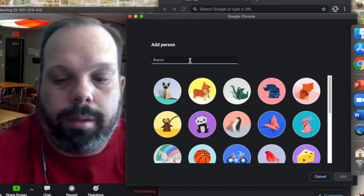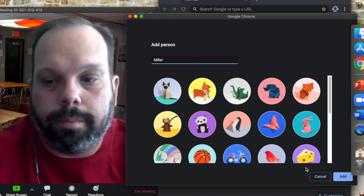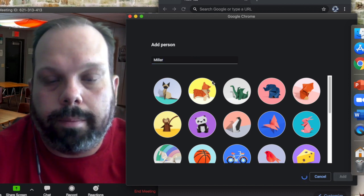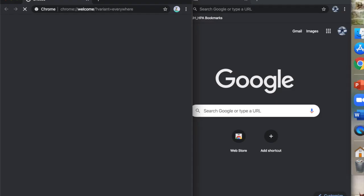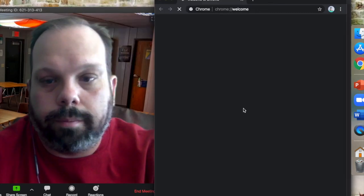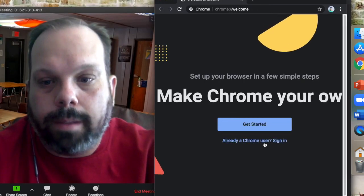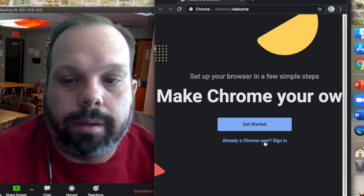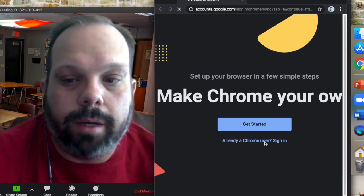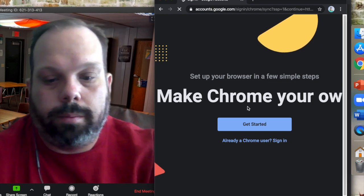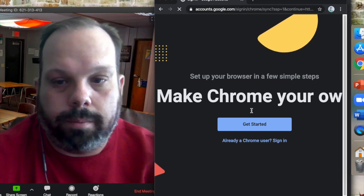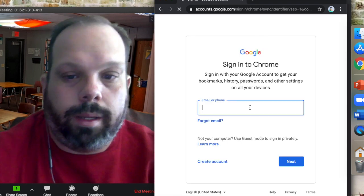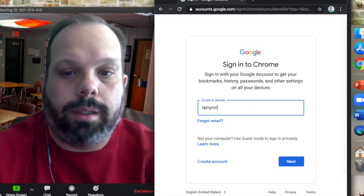You can type your name. Since you already have this set up, you click Already a Chrome User, and here, you type that address in.